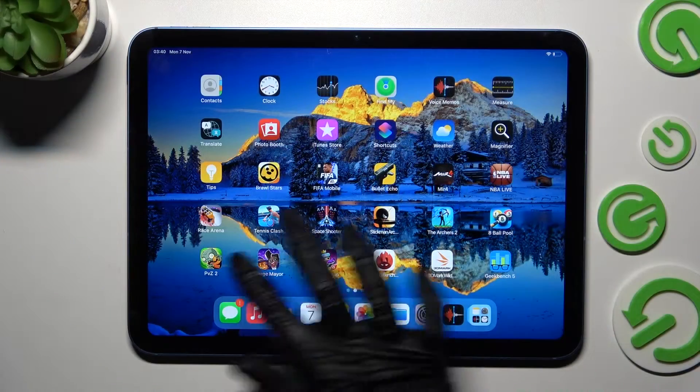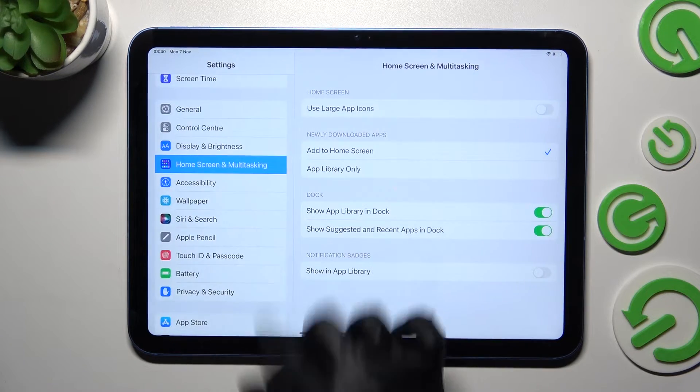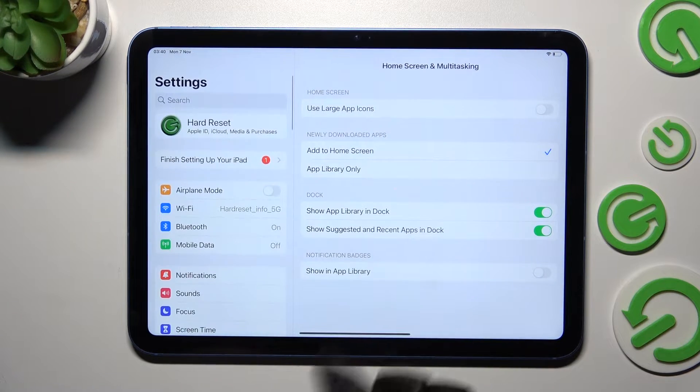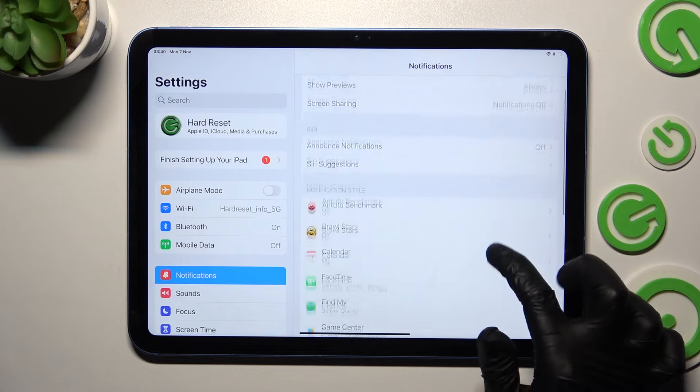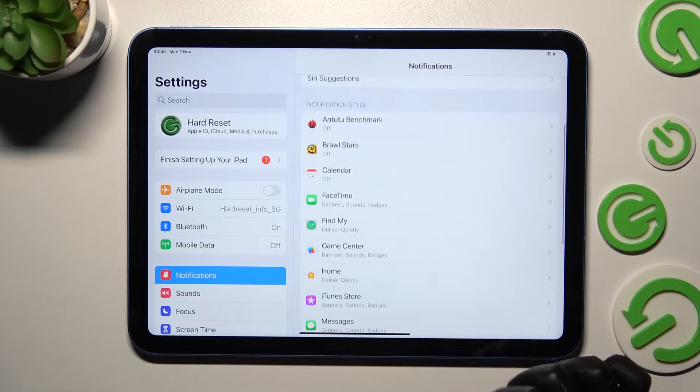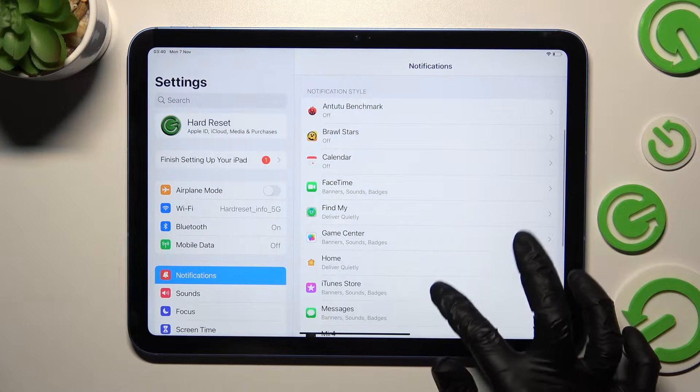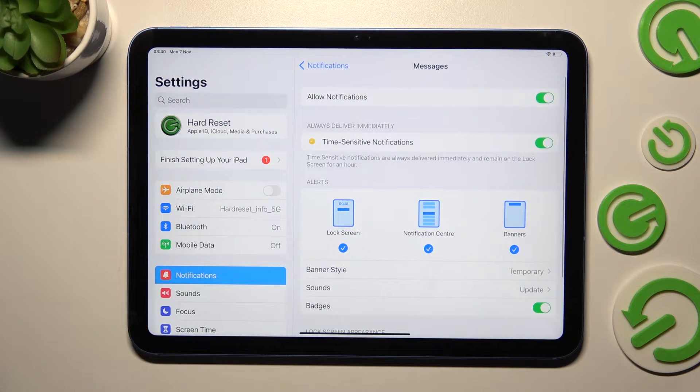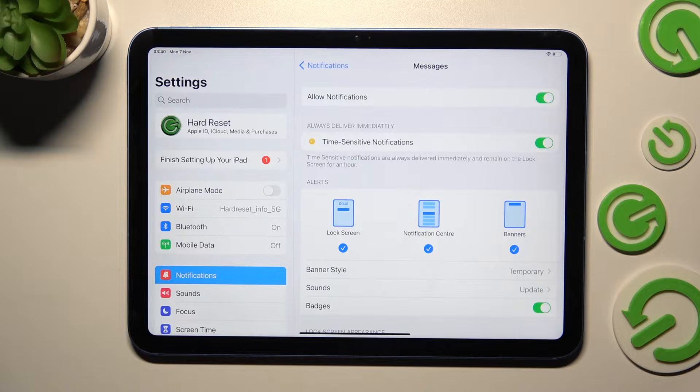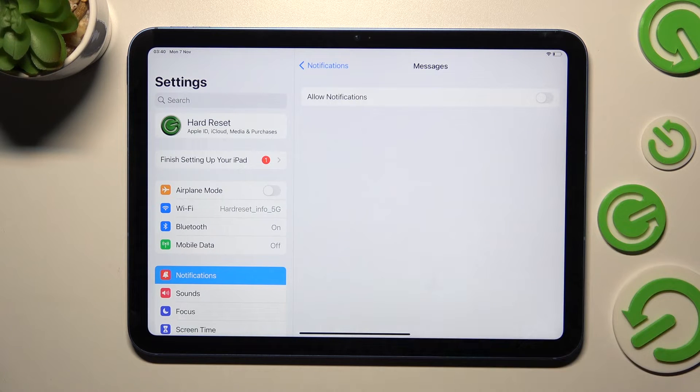First of all, open device settings and click on notifications. Now you need to click on one of your apps, in my case messages, and click on the green switch next to allow notifications.